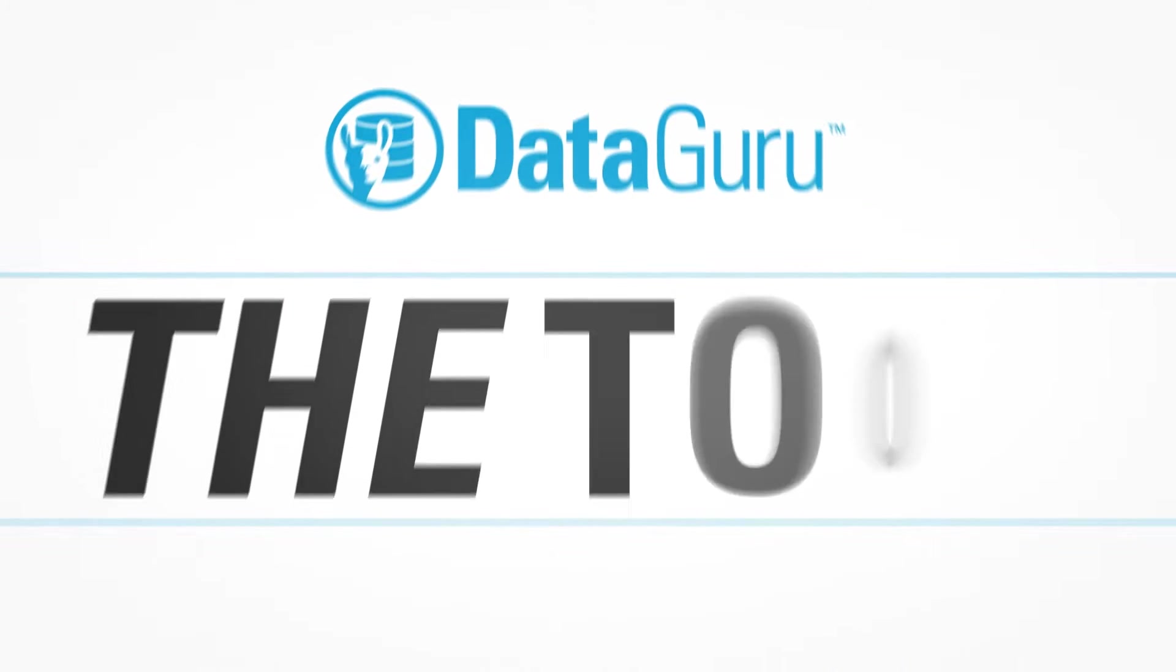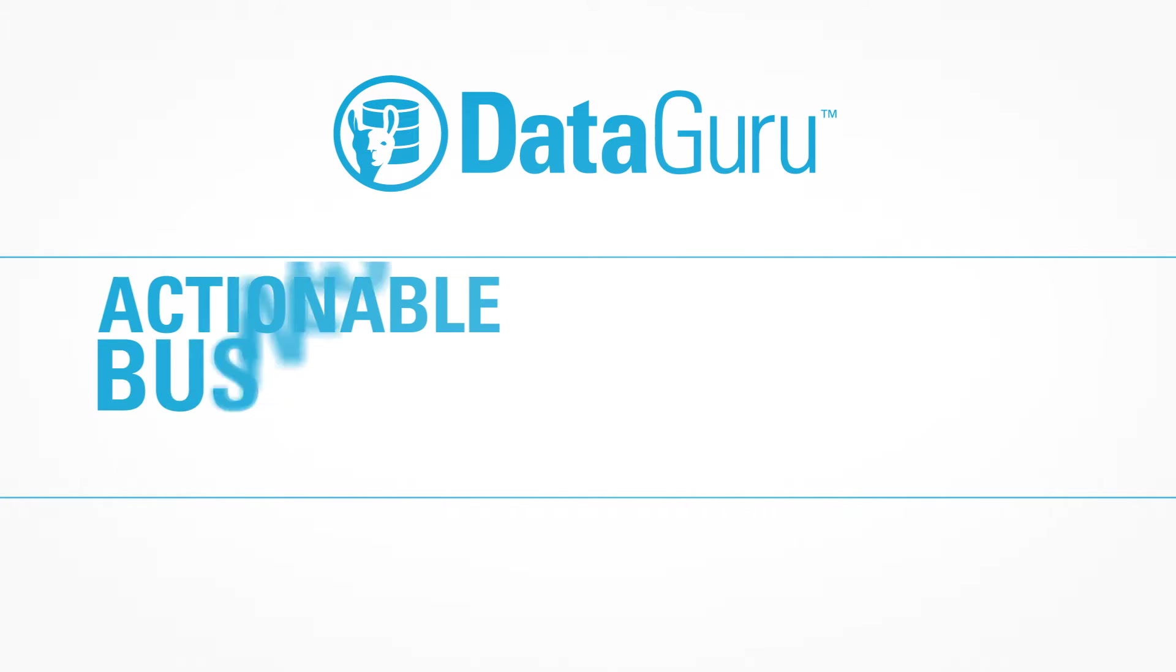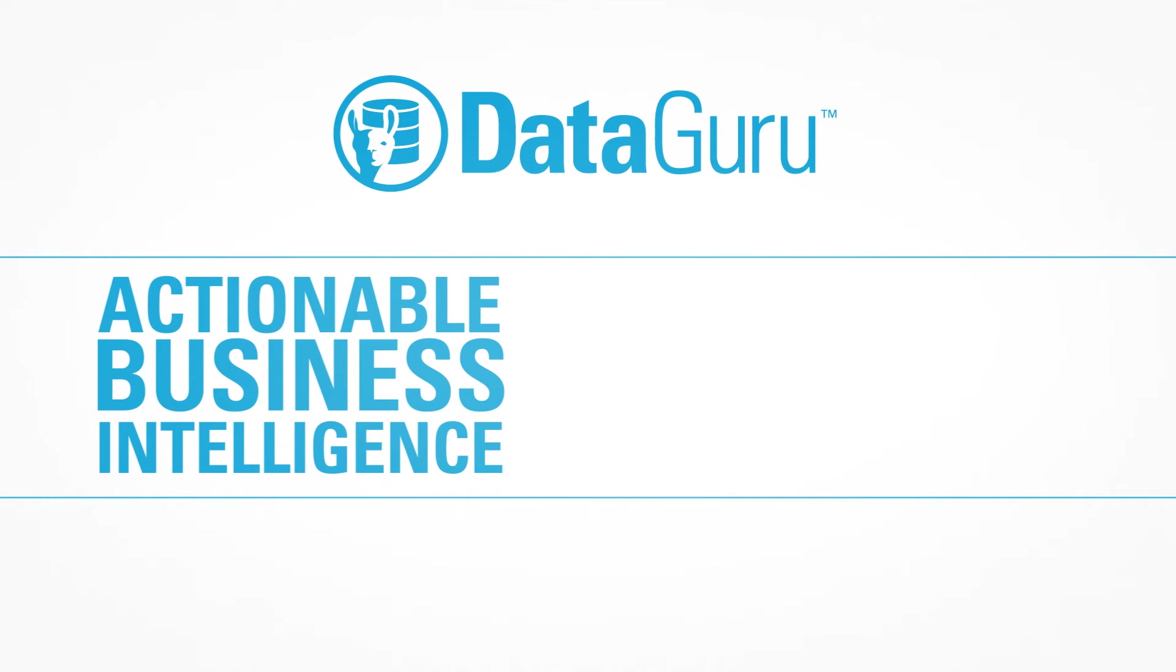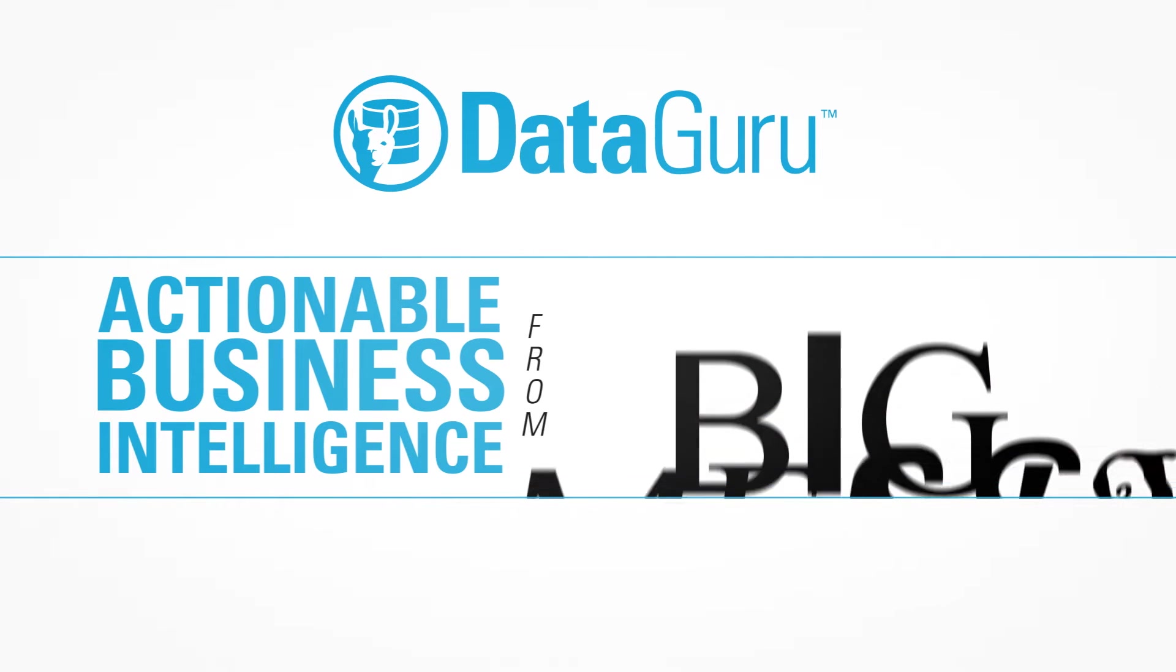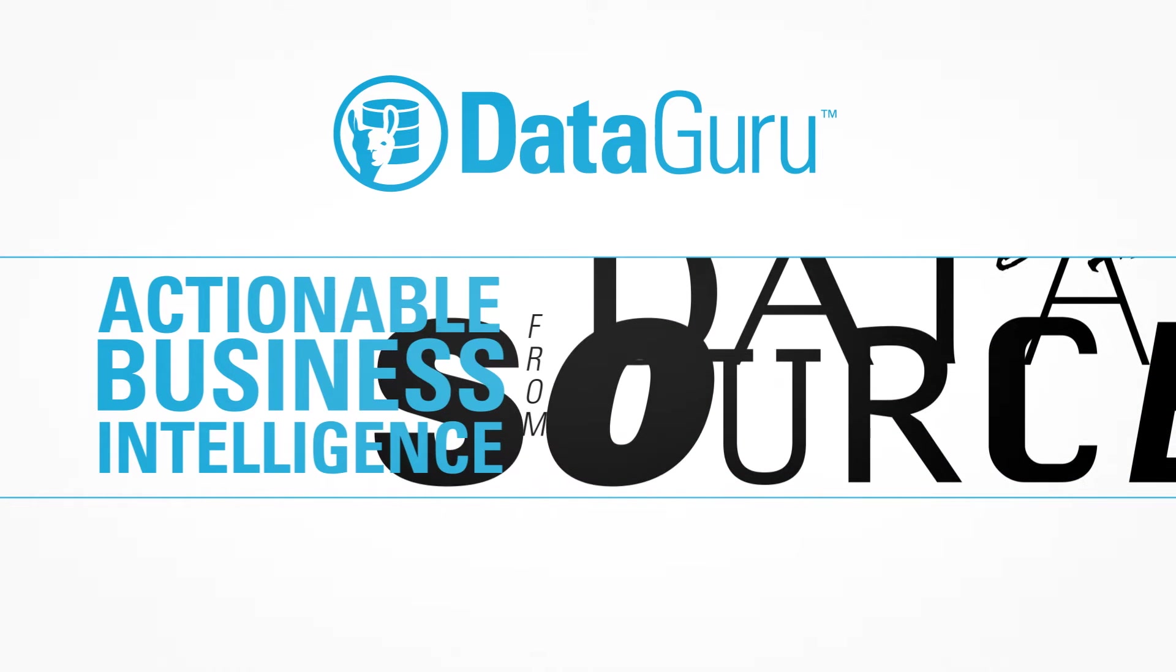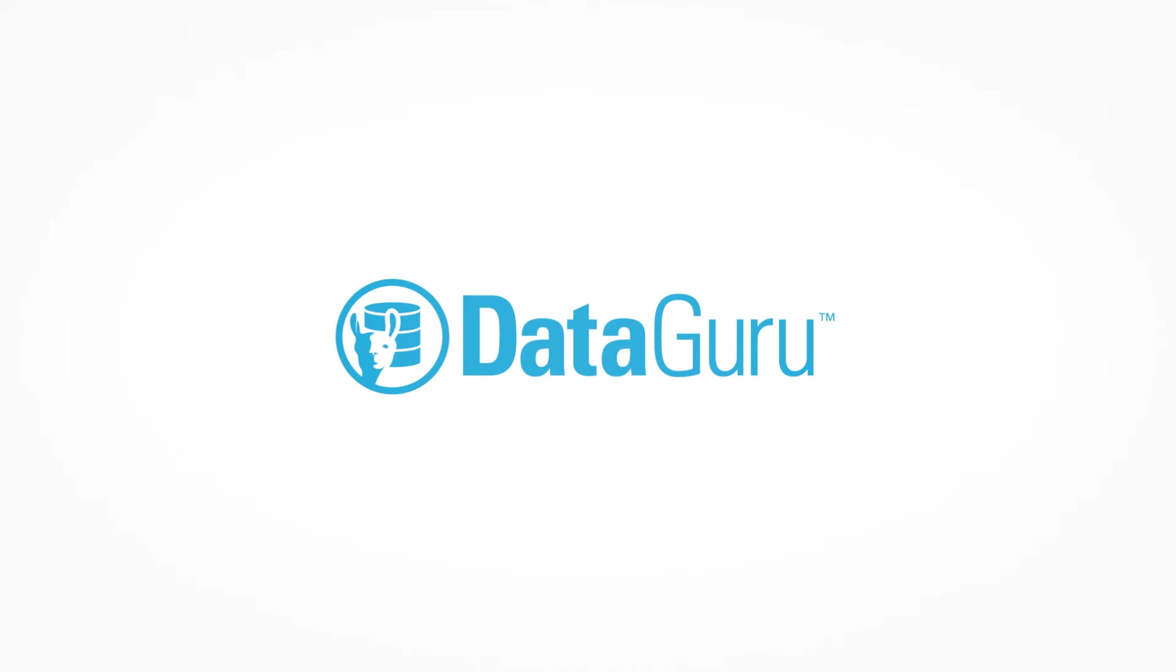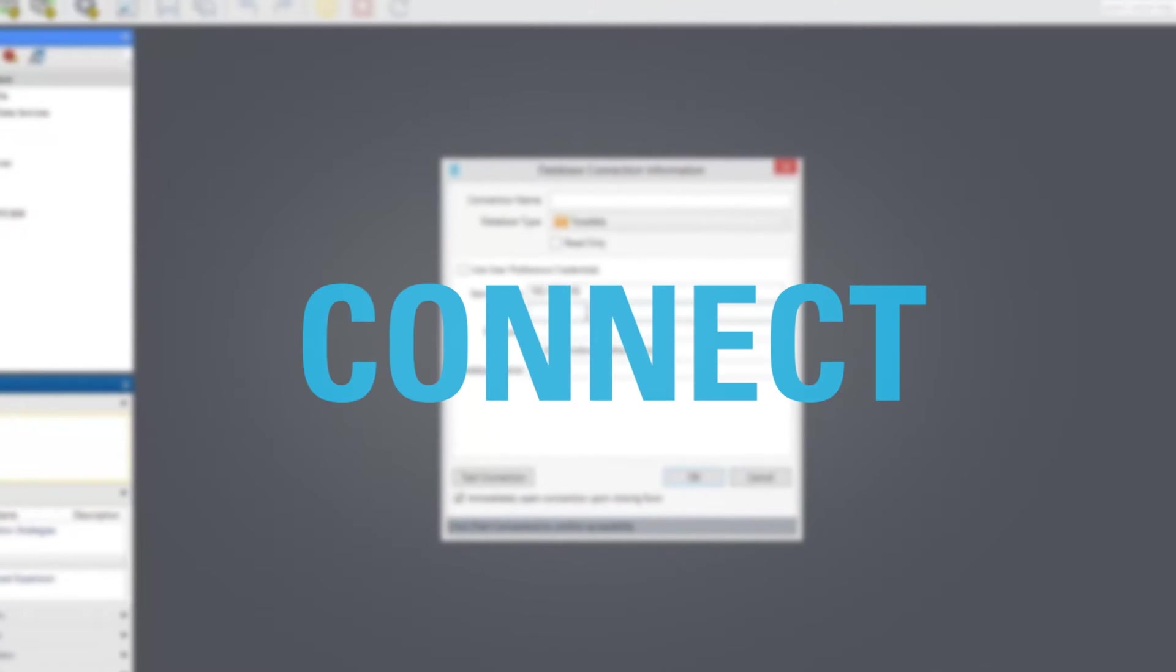DataGuru is the tool that enables users to deliver actionable business intelligence from big, messy and disparate data sources. The following demonstration will give you a first-hand look at how DataGuru can enable you to connect to data from any source.